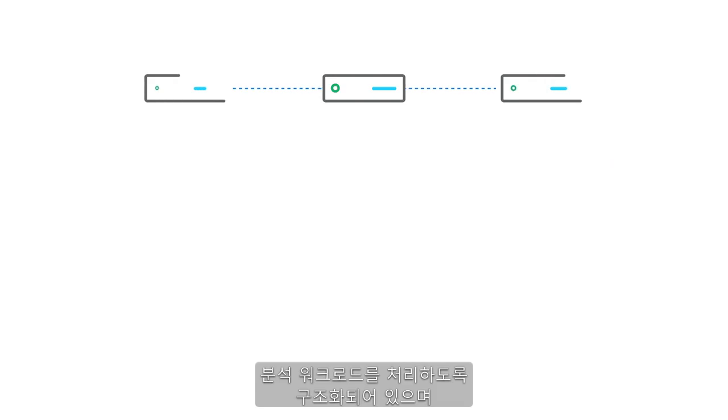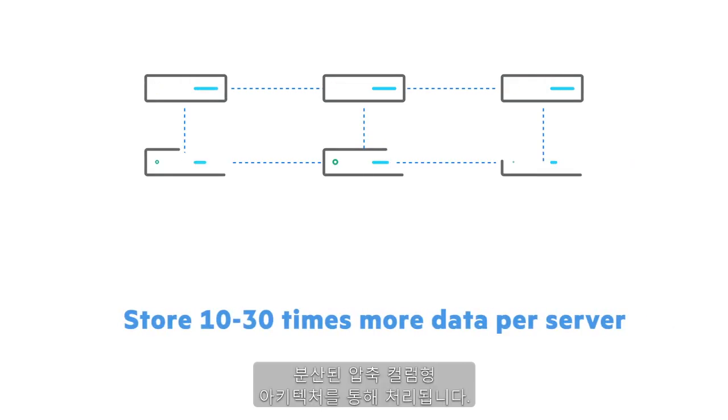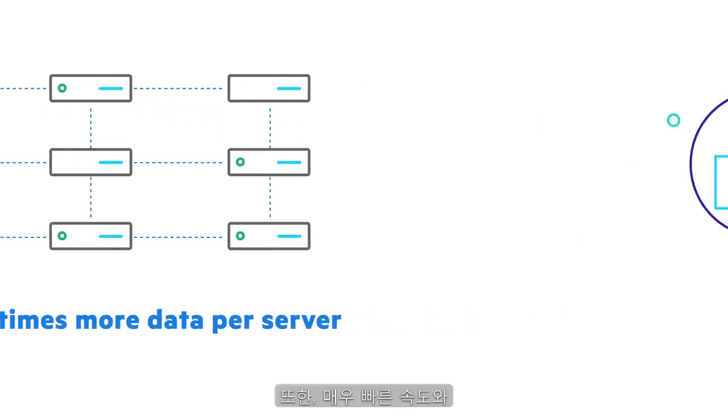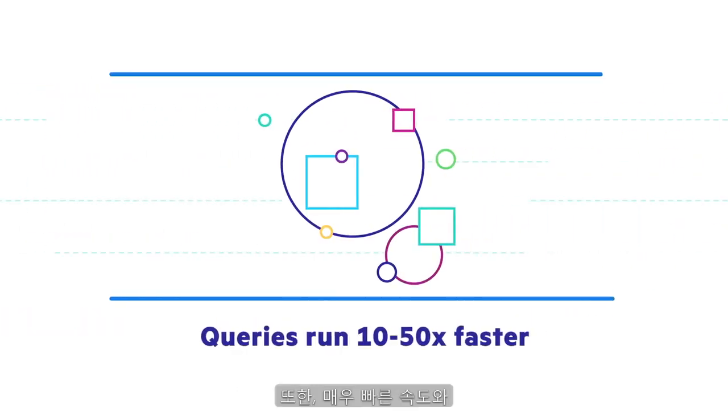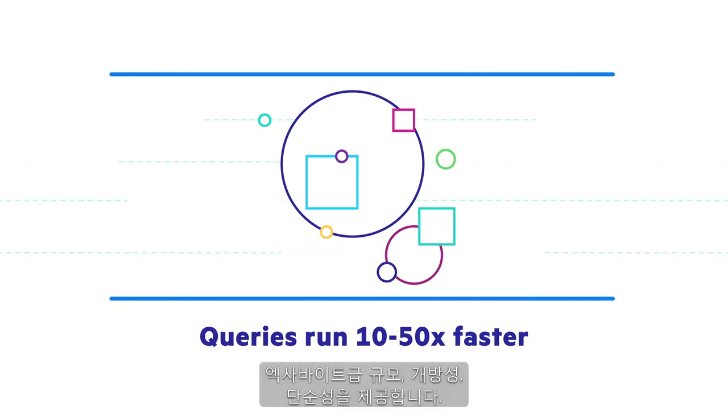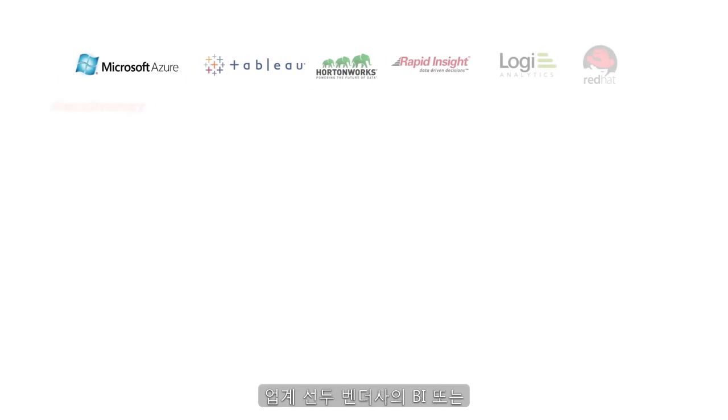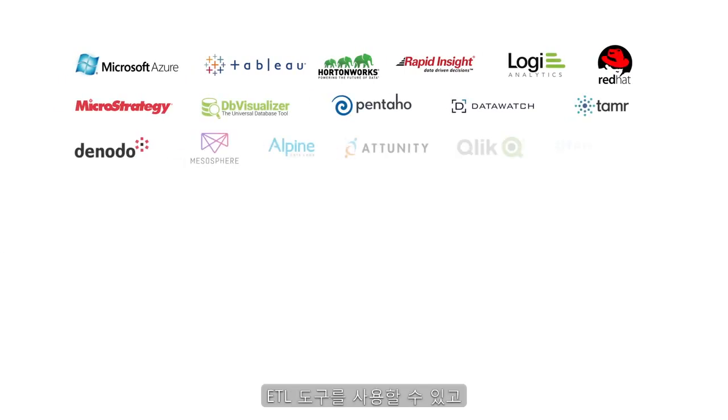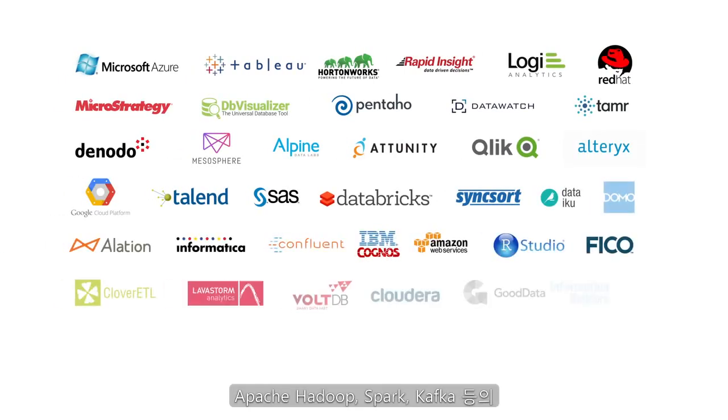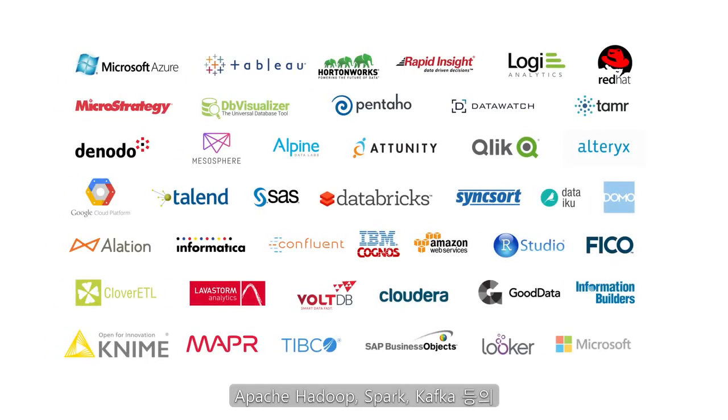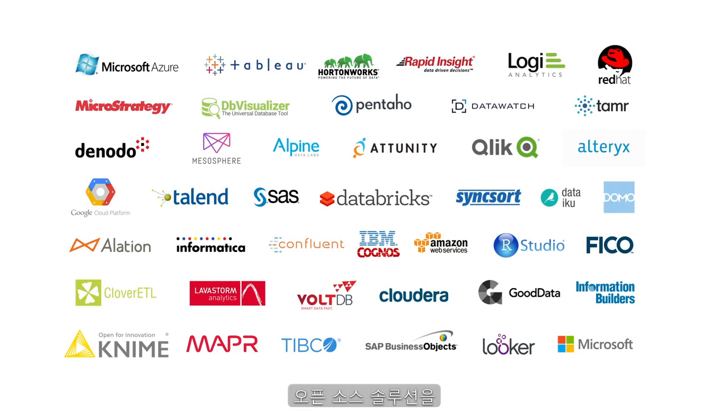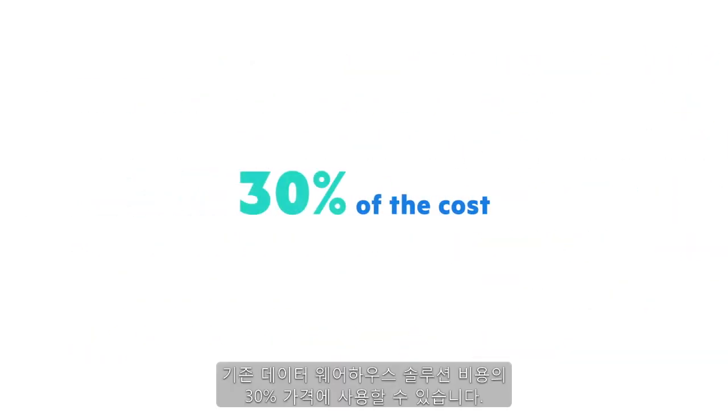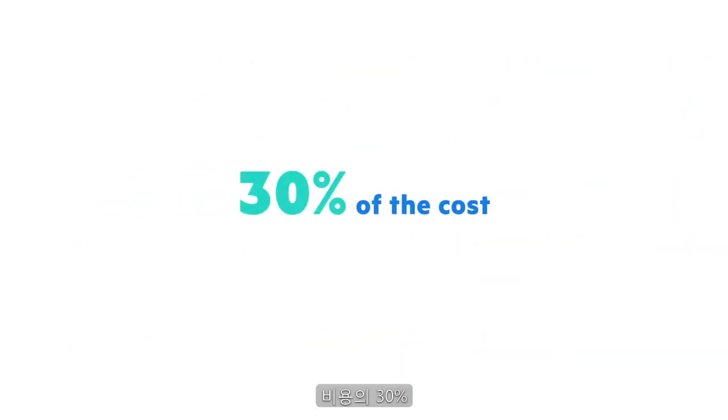It's architected to handle analytical workloads via a distributed compressed columnar architecture. And it provides blazingly fast speed, exabyte scale, openness, and simplicity. You can use BI or ETL tools from leading vendors and open-source solutions such as Apache Hadoop, Spark, and Kafka for 30% of the cost of traditional data warehouse solutions.